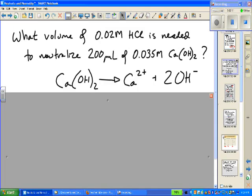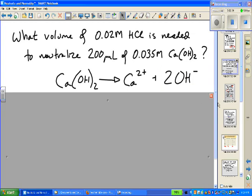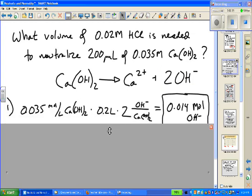The next question is a little bit harder, but same procedure. What volume of 0.02 M HCl is needed to neutralize 200 mL of 0.035 molar calcium hydroxide? This question is a little tricky because calcium hydroxide, when one mole dissolves, produces two moles of the reactive ion OH-.